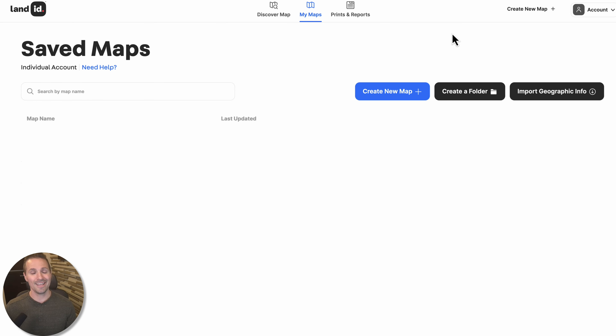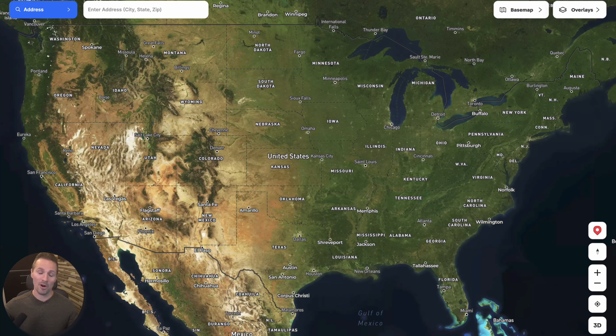Once you get into your Land ID account, you're going to see something like this. Up here there's something called the Discover Map. The Discover Map really just allows you to go anywhere in the US and discover information about whatever property or properties you're looking at. This can be used for either doing market research, or to look at a specific property and get all the information you can find about that one prospect.